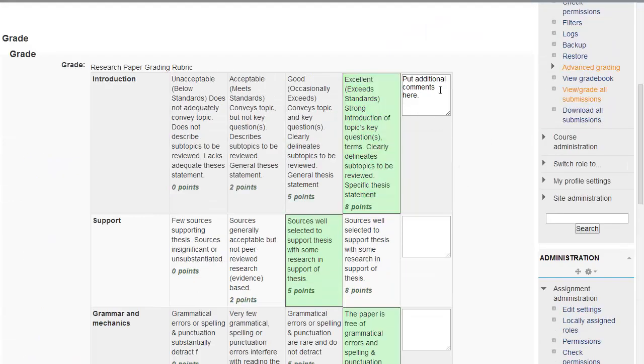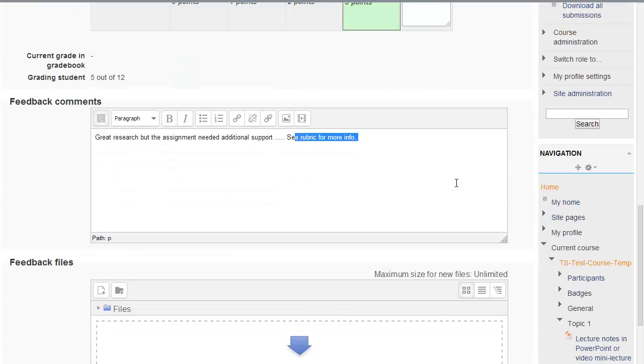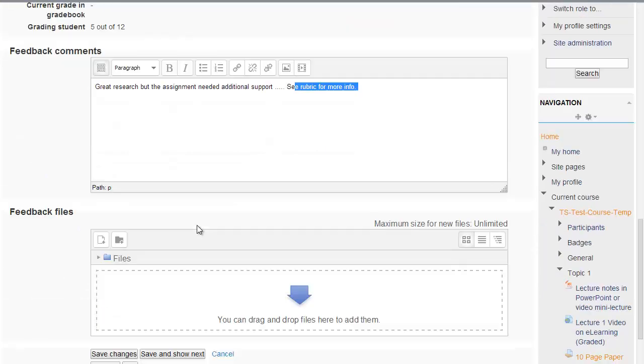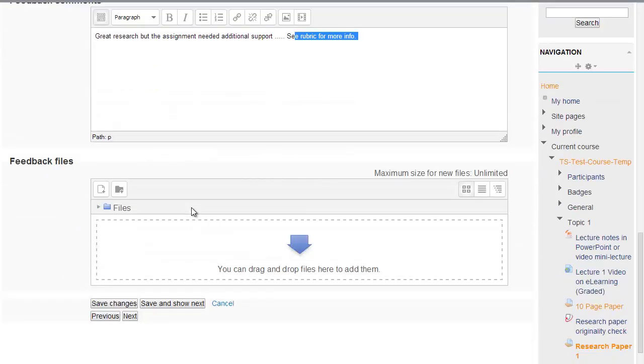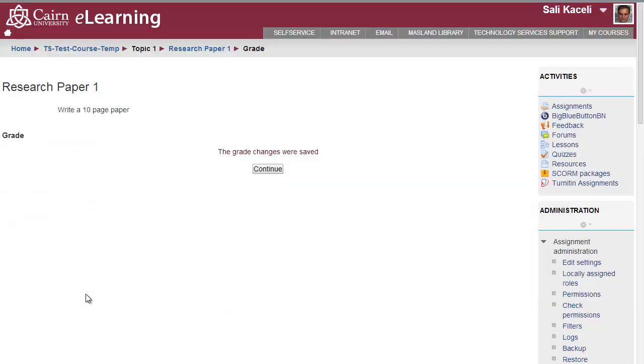The student will be able to see additional comments when they click on the paper. And then, if you had made additional comments on the actual research paper, you could upload the paper back to the student over here under the feedback files. And I'm not getting into that at this point. And then you'll simply click on save changes. And the assignment has been graded.